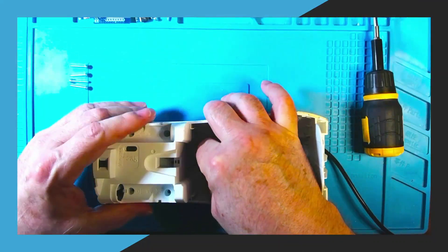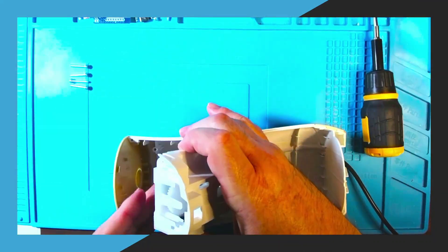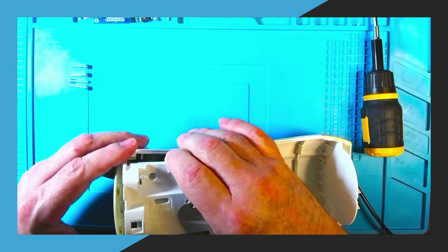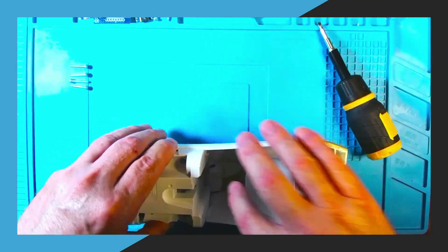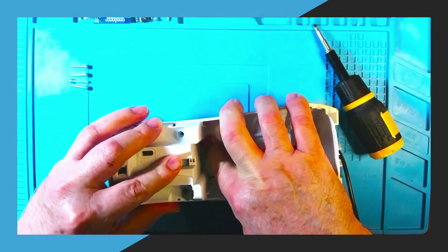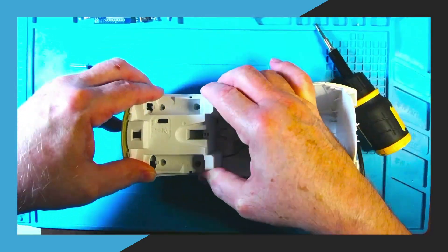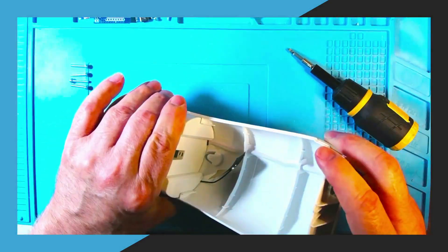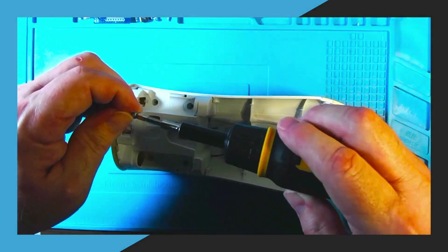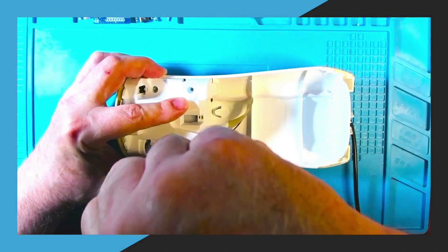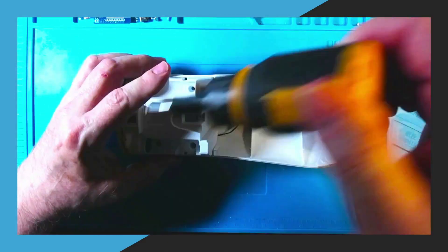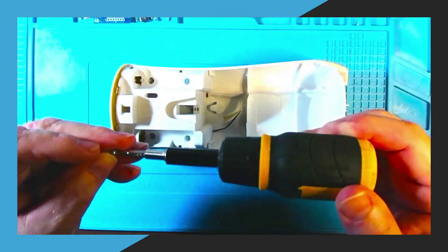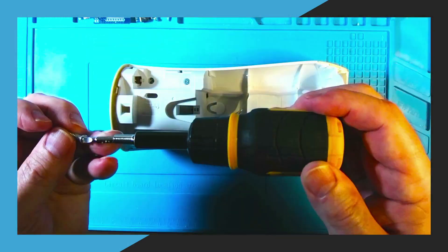Now that we're done we can reassemble the unit. Make sure all of the wires and the antenna are not being crimped by the unit and then reinsert the screws and screw them down. Don't screw them down too awful tight or you might cause the gears to bind inside the unit. Screw them down snug as you see here.